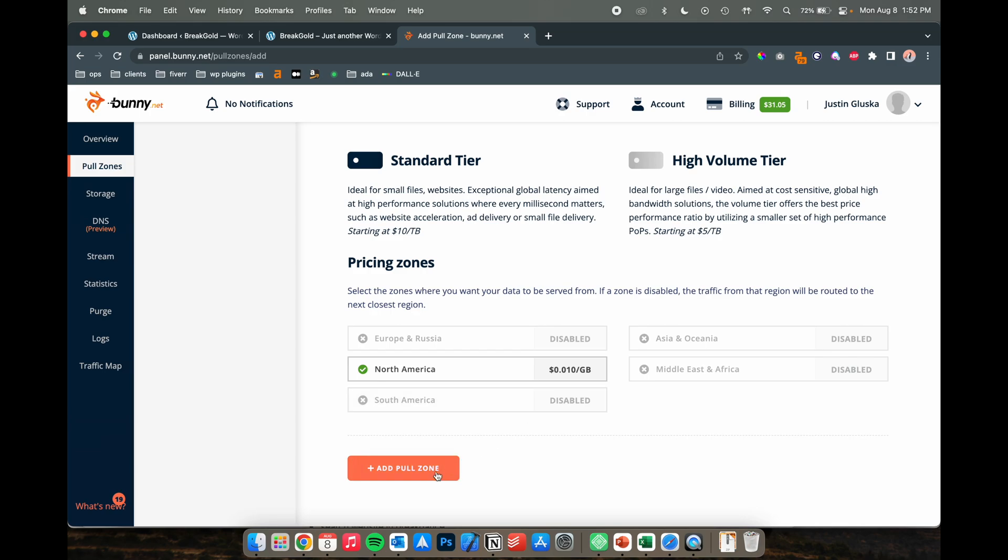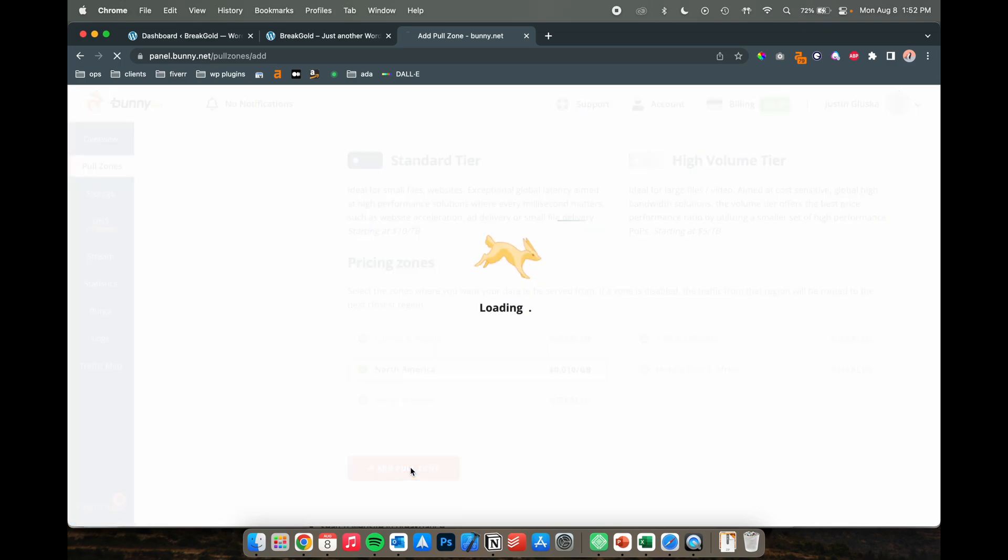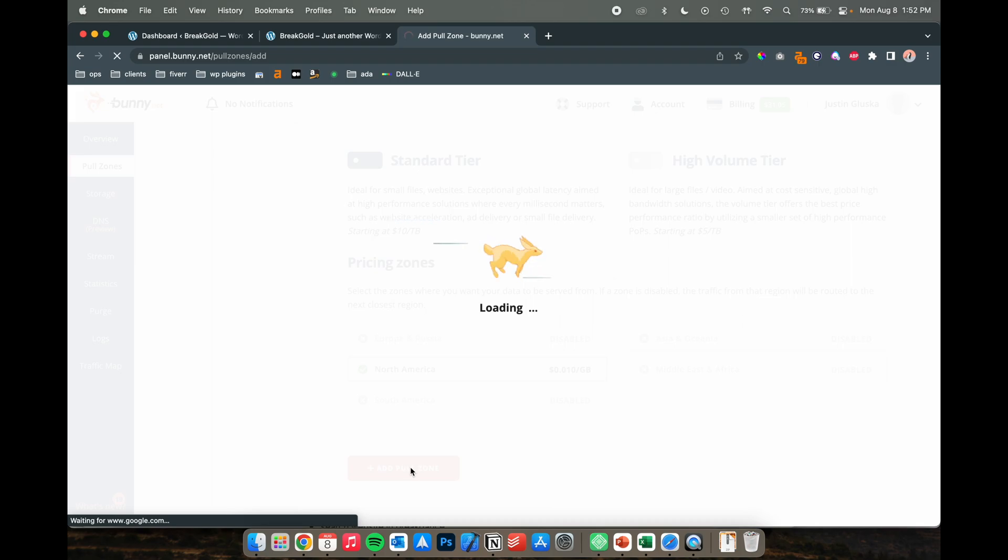So I'm going to turn these all off right now and just have North America. Add your pull zone and it's pretty easy from here.